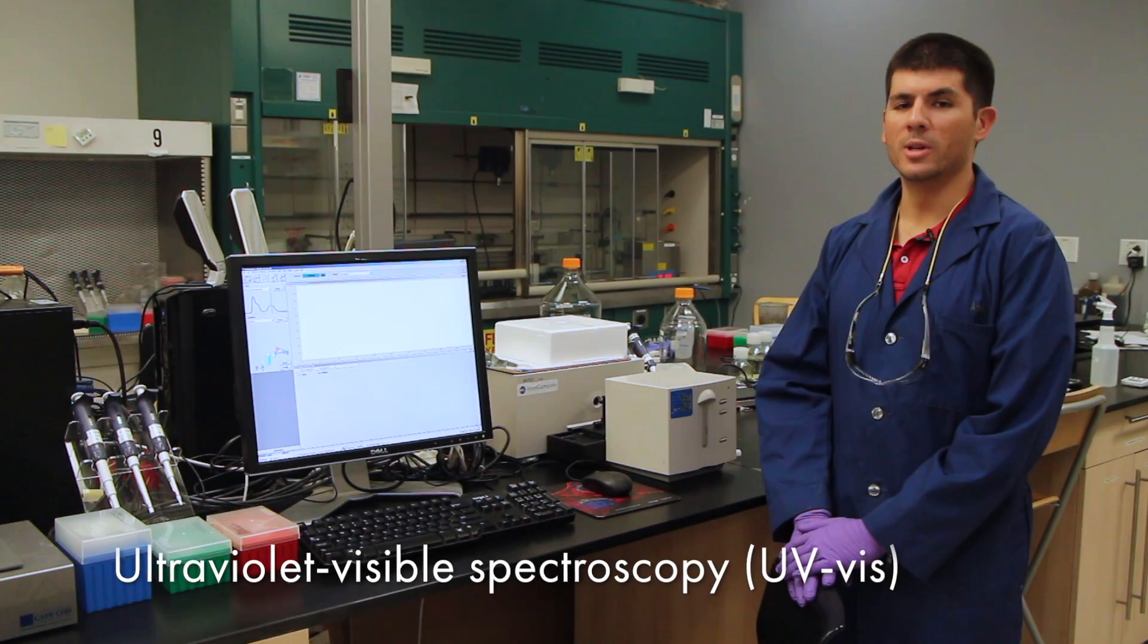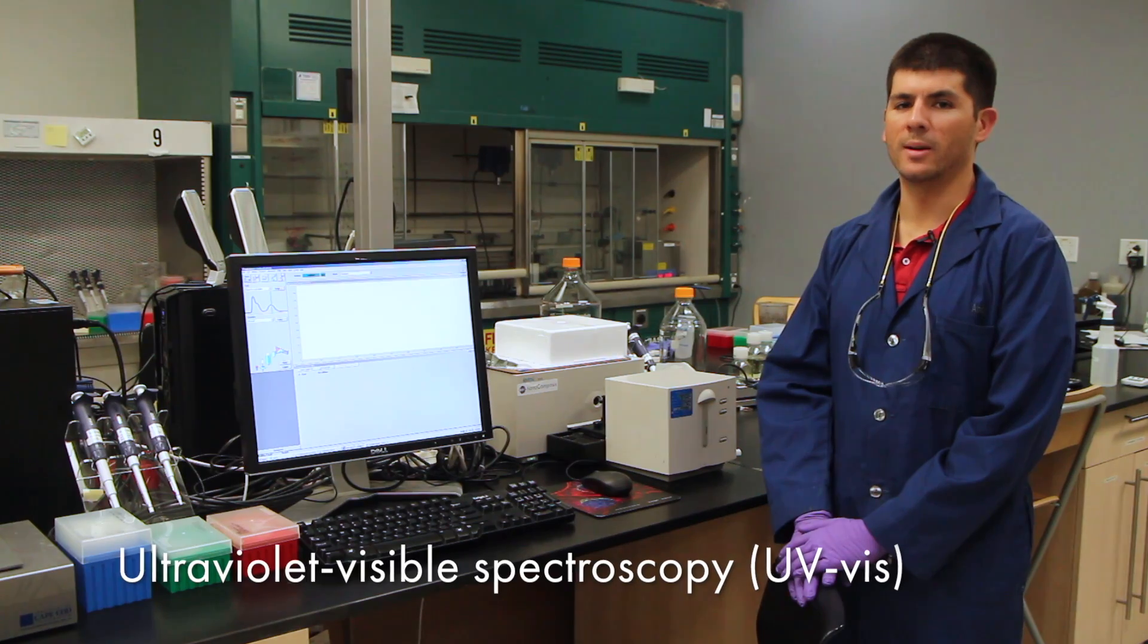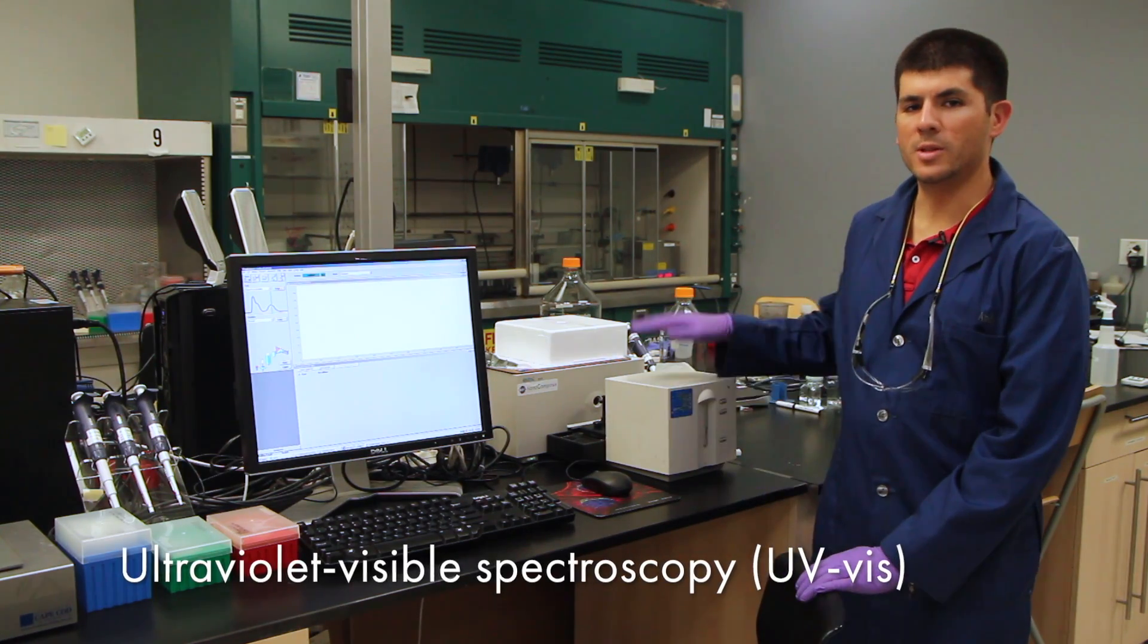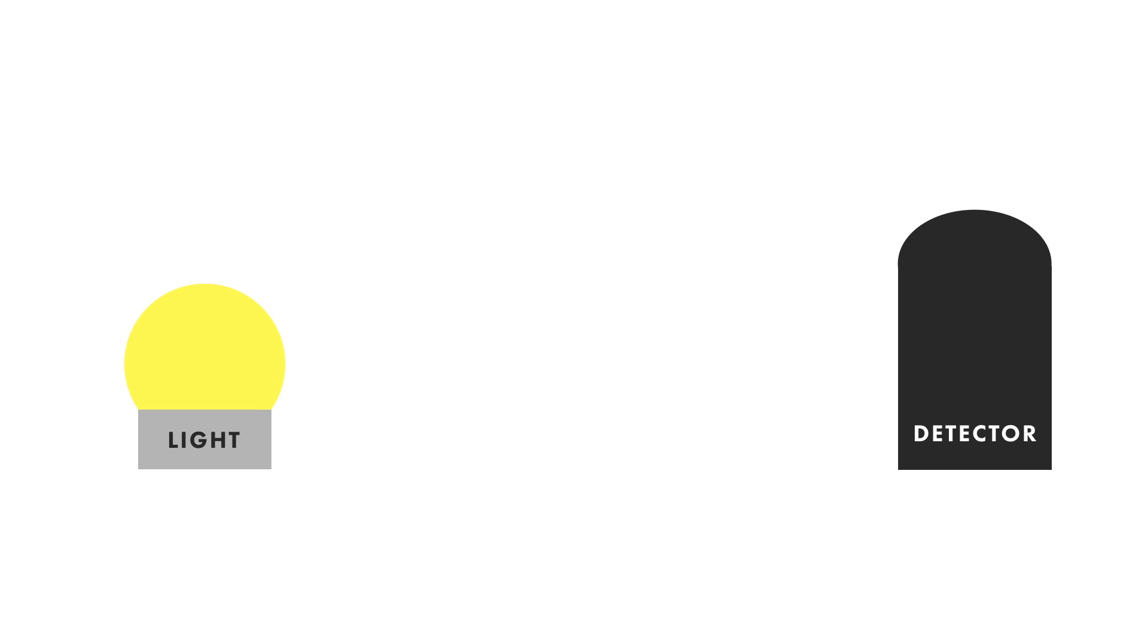To understand how our particles absorb and scatter light, we use a UV-Vis spectrophotometer. Not only do you learn optical properties, but the spectra from UV-Vis measurements can also be used to evaluate particle size, shape, concentration, and whether or not your particles are aggregated.